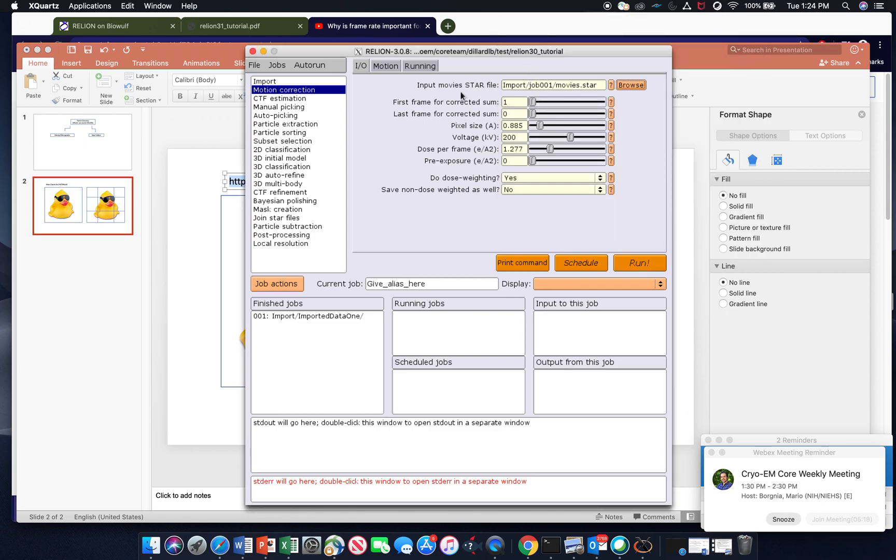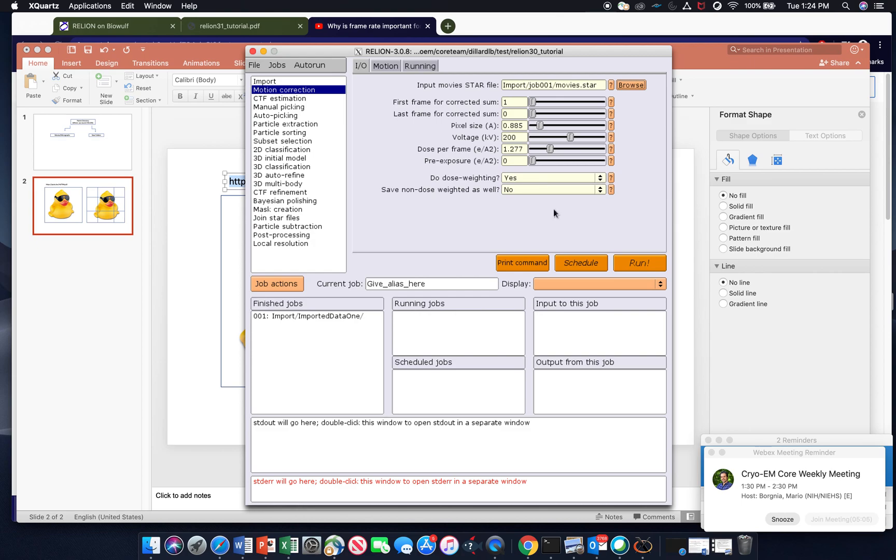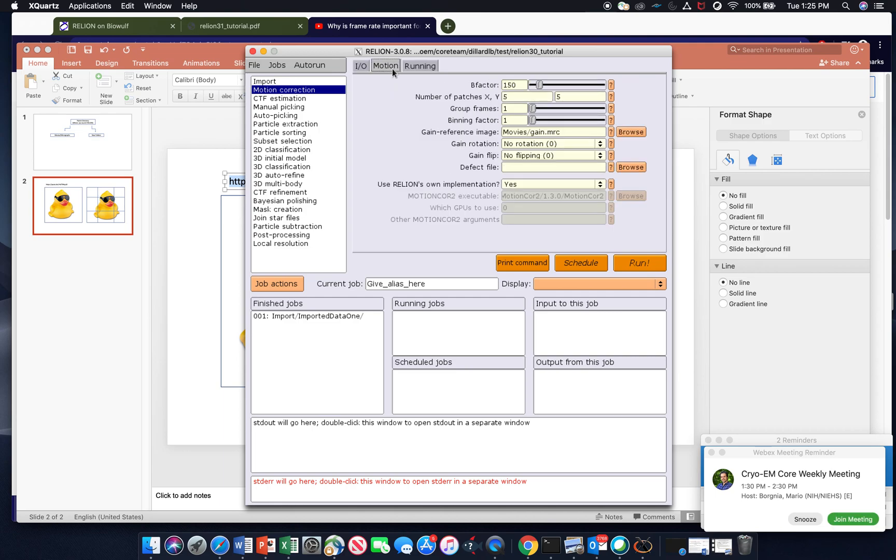So the next thing you have to do is input all of the parameters that were used to collect the micrographs. And that will be given to you by whoever collects the data. So it's important to get the pixel size right and the voltage. And all of these values for the test data set come from the Reliant tutorial that I showed you earlier. And these are the parameters for that data set.